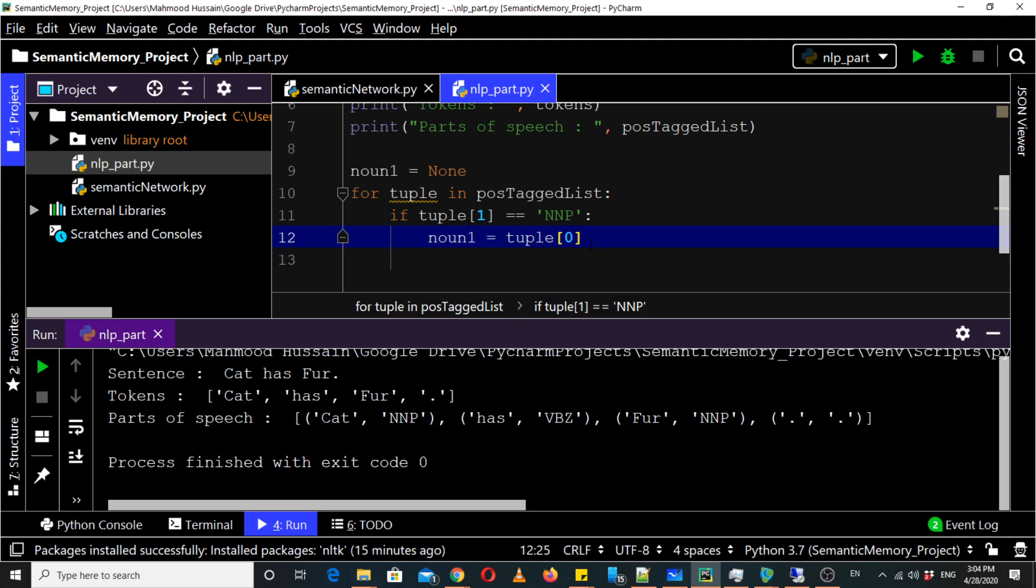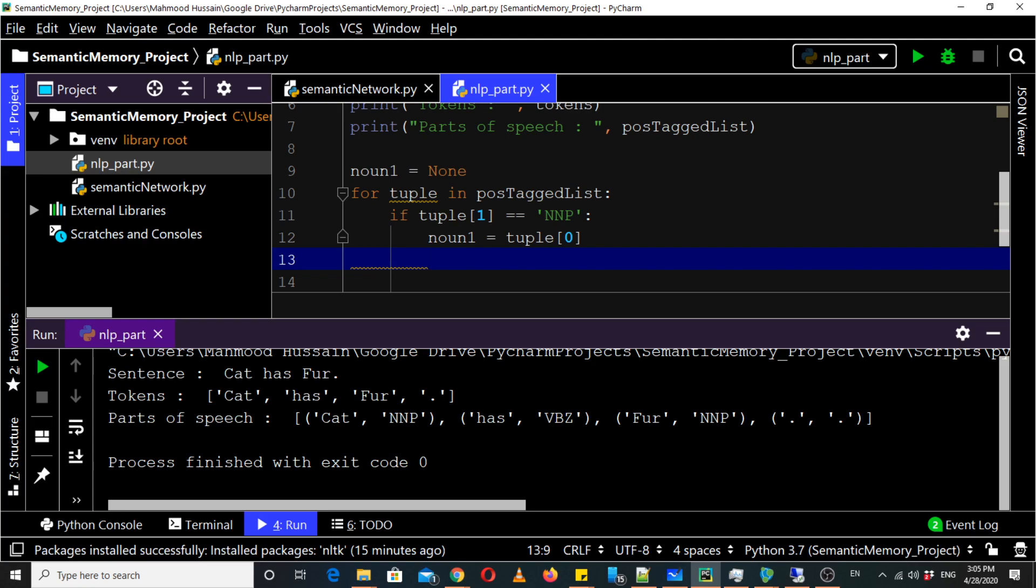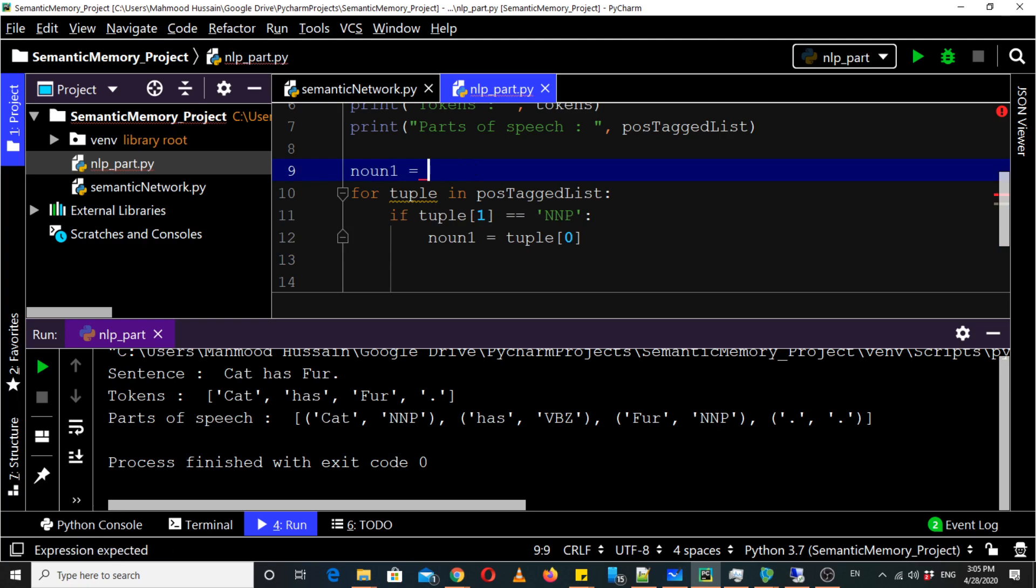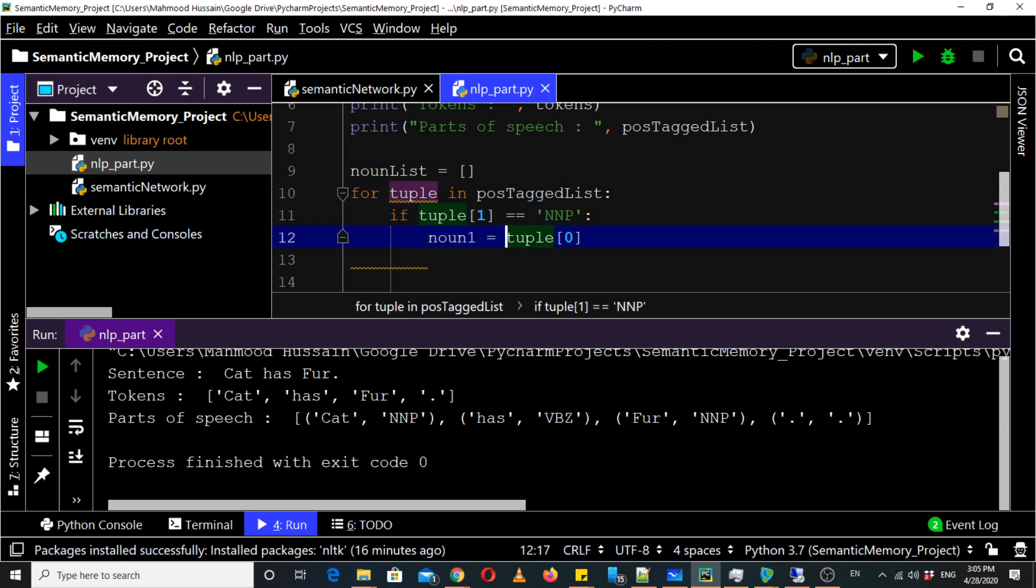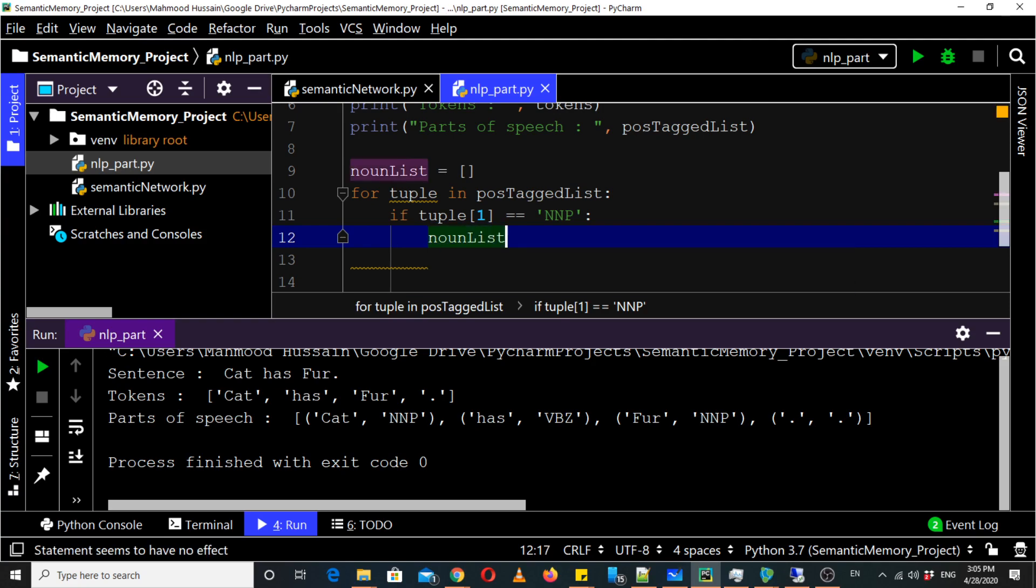Now we need to exclude this tuple from the list. There are multiple strategies. We can make a list here, let's see we can make a noun list. So noun list dot append because there may be multiple nouns in the sentence so we can collect all of the nouns together.